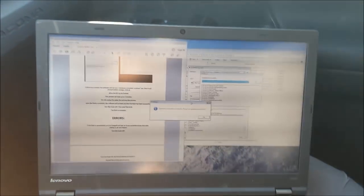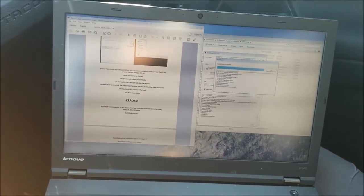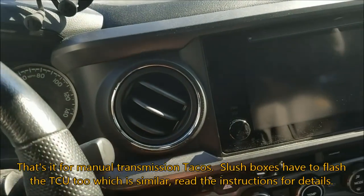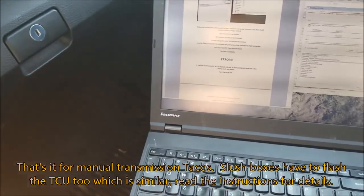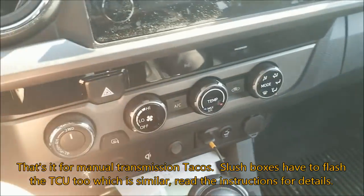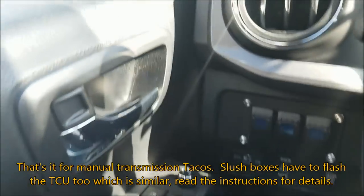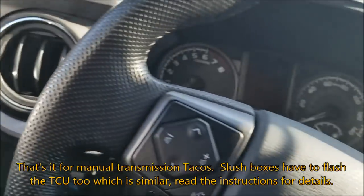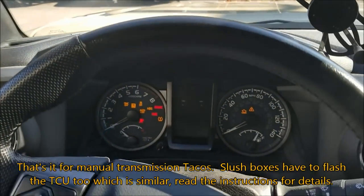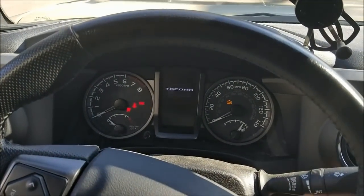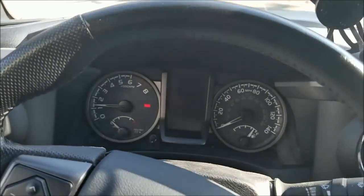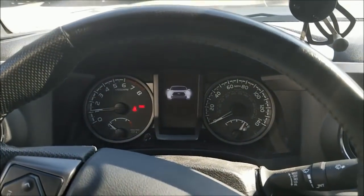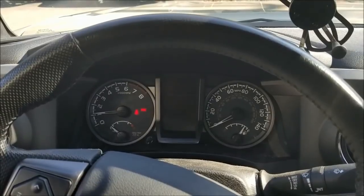Just finished, turn the ignition switch to off. Then start the truck, the flash is complete. Let's disconnect this. Starts. All right, so I'll go for a test drive.